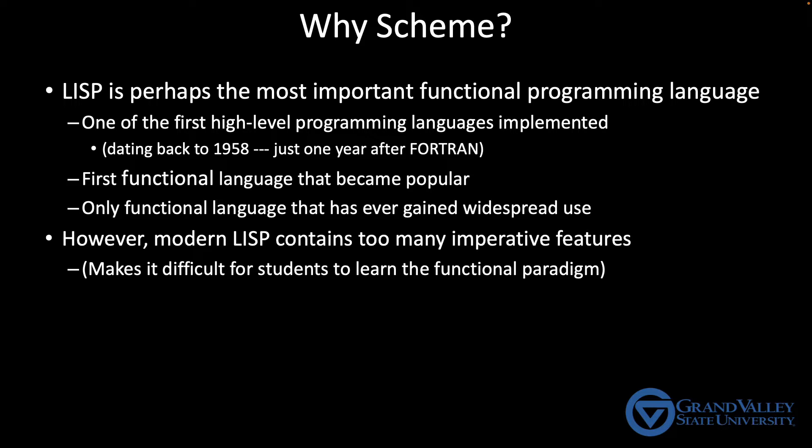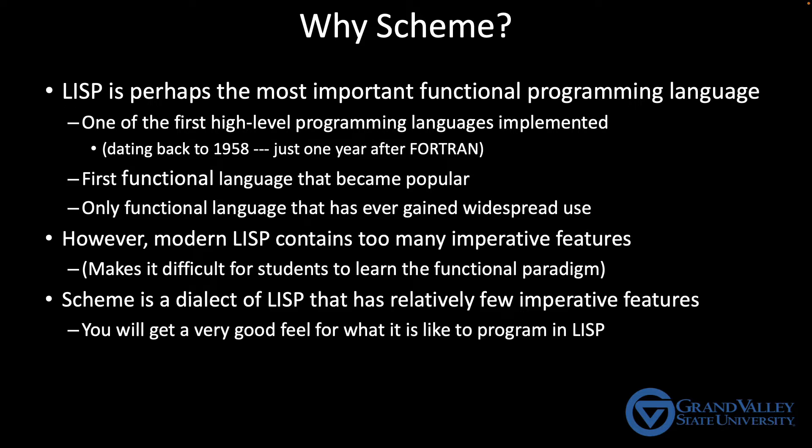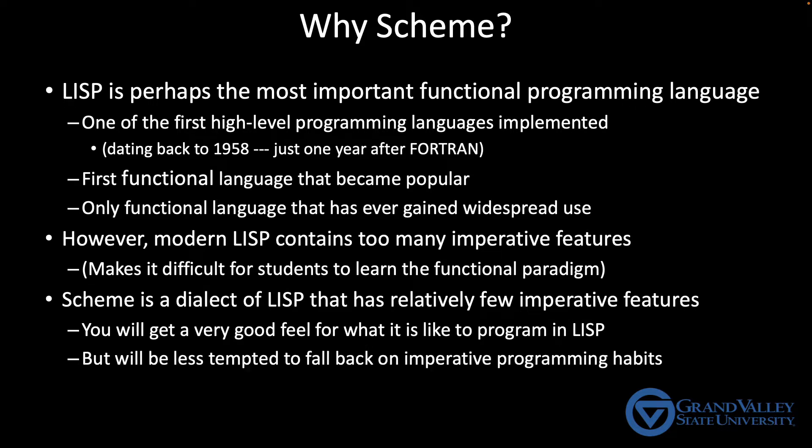So to avoid that problem, I'm going to teach Scheme. It's a dialect of LISP. It looks a lot like LISP, except the main difference is that it has relatively few imperative features. For example, you can't write a traditional for loop in Scheme. You have to use recursion. So hopefully this means you'll get a very good feel for what it's like to program in LISP, but you'll have much less temptation to fall back on comfortable imperative programming habits and you'll get that small kick you need to really dig into what it means to program in a functional style.